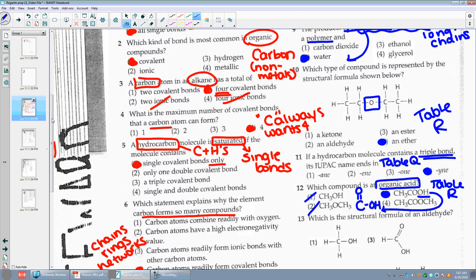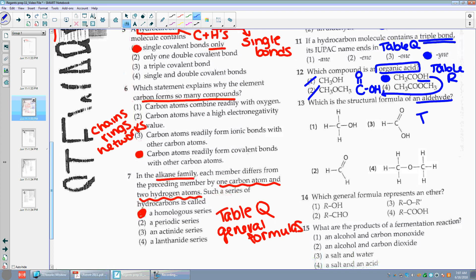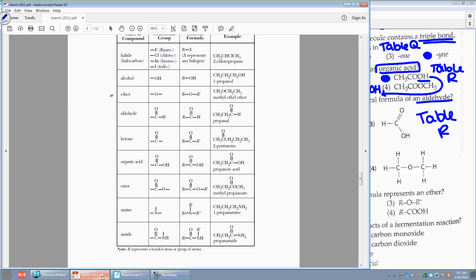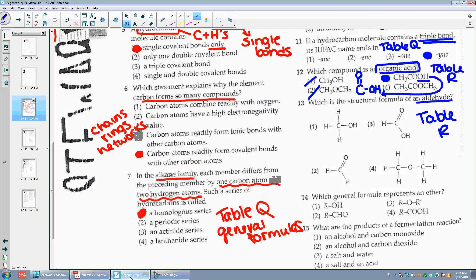Number thirteen: which is the structural formula of an aldehyde? Again, aldehyde — table R. I'm going to say I'm on my table R, look for an aldehyde. Aldehyde is the fourth category down. I see that I have a C with a double bonded O and an H. So I have a C with a double bonded O and an H.